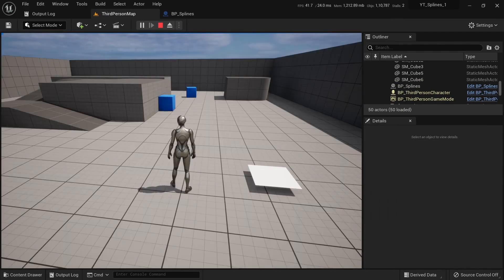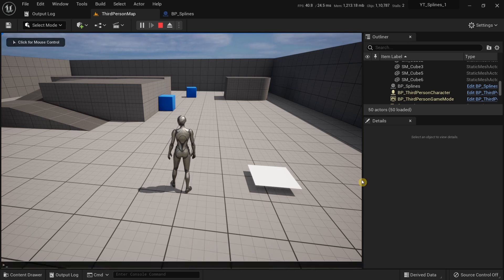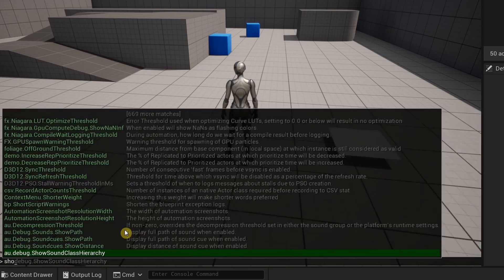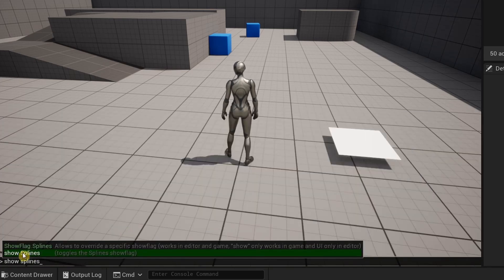To make these splines visible during runtime you need to press the tilde key in your keyboard and it will open up this console command over here. Over here you have to type show splines and over here you can see the show splines command over here.